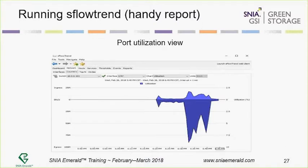You can also zoom in on a particular port on the switch and see how many bytes are coming in and going out. You can choose the IP address of the switch and what port you want to look at, and get its throughput, utilization, megabytes per second, and lots of other information — handy if you're fighting a switch problem.